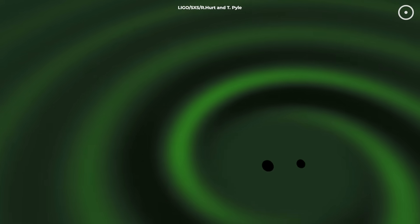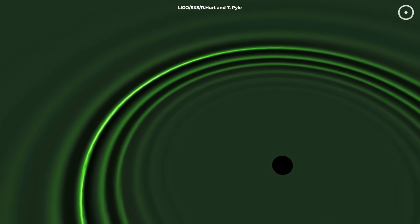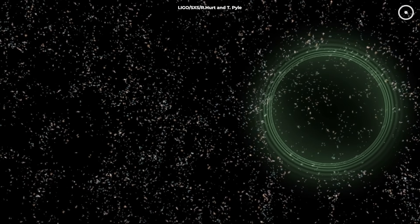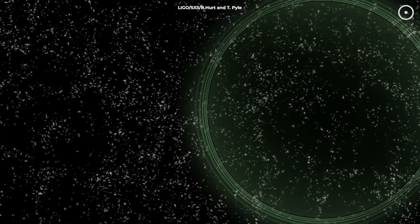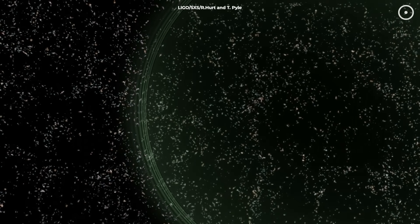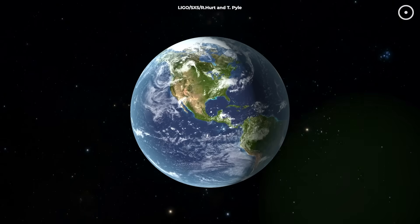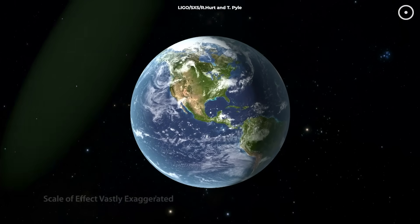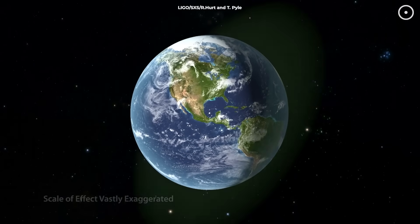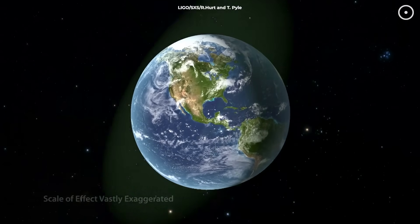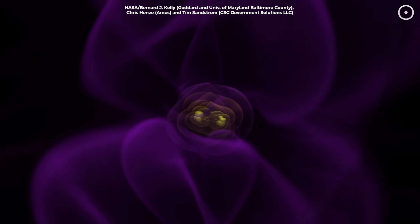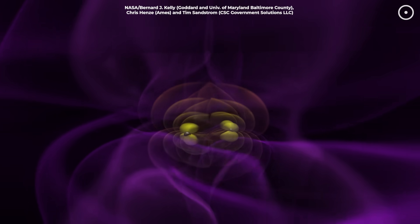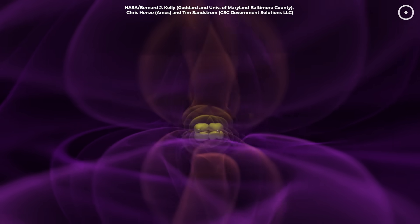But here's the truly mind-blowing part. During the peak of this collision, the power output in gravitational waves was approximately 10 to the 49th watts. That's more energy per second than the combined light output of every star in the observable universe. For those brief moments, this single event was the brightest thing in the universe. Not in visible light, but in gravitational waves. It was like a cosmic lighthouse beacon that could be detected by sufficiently sensitive instruments anywhere in the universe. Yet all of this unimaginable violence and energy release was compressed into just one tenth of a second. The entire final merger, from first contact to ring-down, happened faster than a human blink.